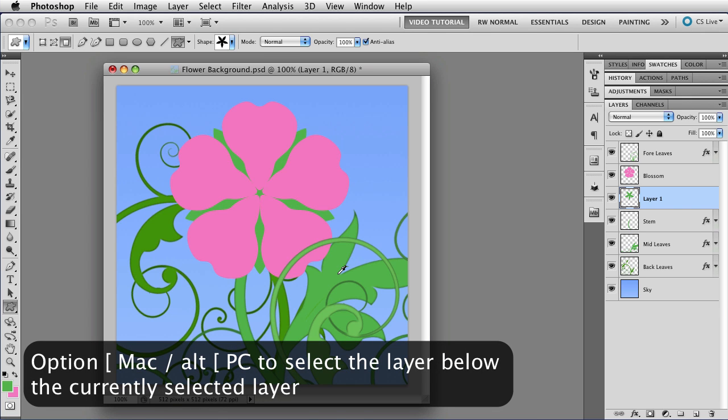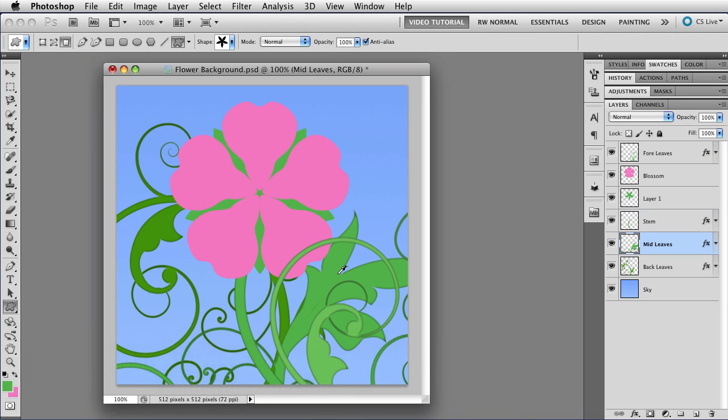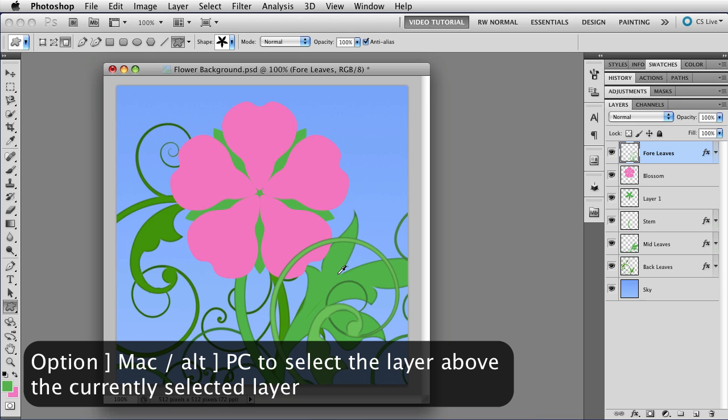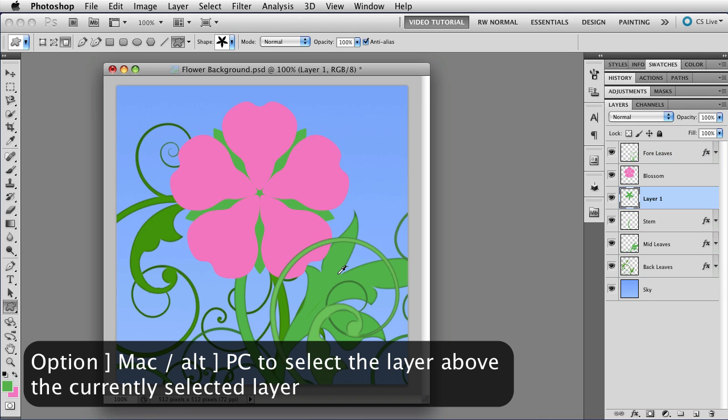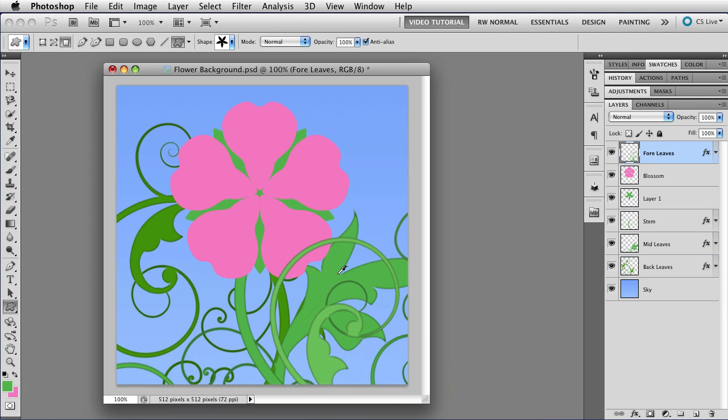So Option, left square bracket moves it down. And Option, right square bracket moves my selection up. And if you go all the way to the top and press it again, you'll go back to the bottom. It wraps. So you can go back and forth as much as you want. I'm going to go down one more from here so that I'm on the blossom layer.